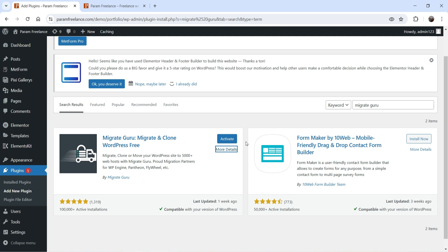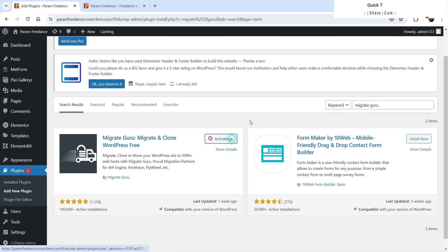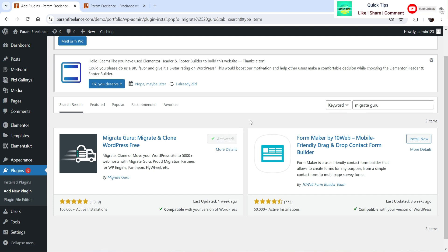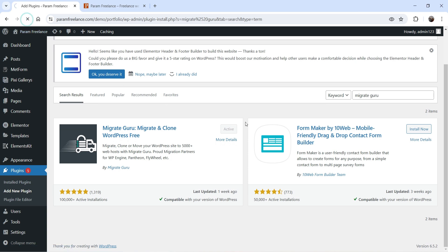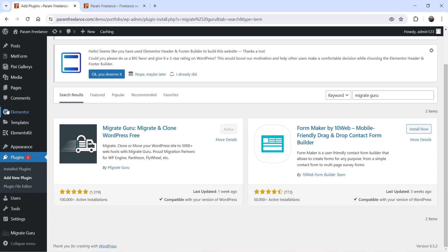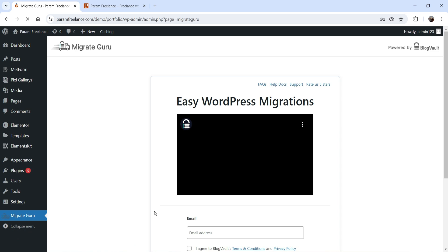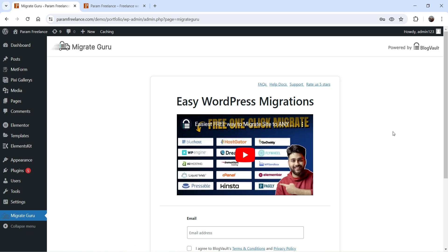Let's go back to the dashboard. We've installed the plugin — now click on Activate Plugin. The plugin is activated. Let's refresh the page, and here you'll see the option Migrate Guru. Click on it. This is the Migrate Guru dashboard.